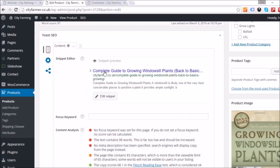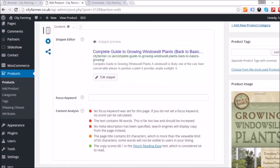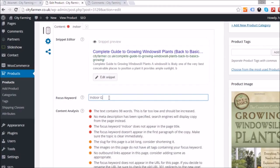You've got your traffic light on the left, and then your snippet — which is how your page description will look on Google. You have your title at the top, then your URL in green, and then the meta description at the bottom — a little description of what the page displays.